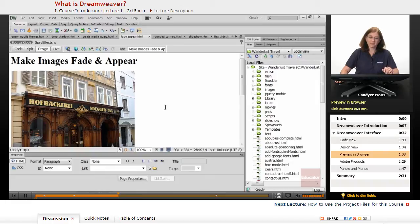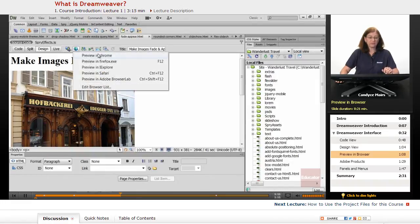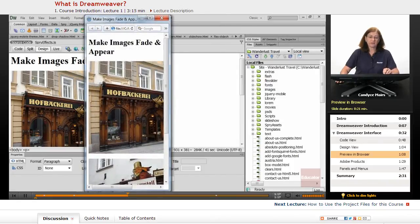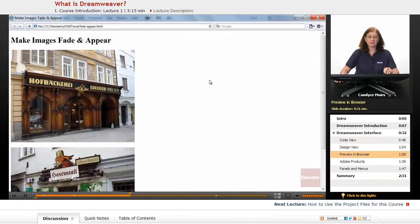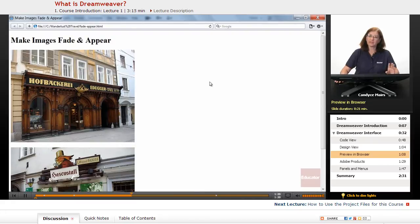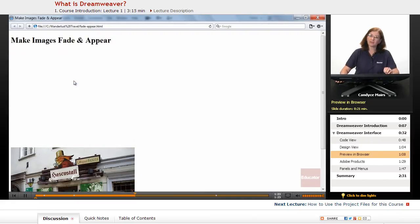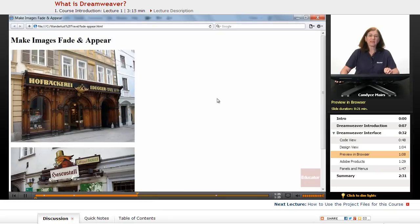Dreamweaver also makes it very easy to preview in a variety of browsers. Once I have a page open, I simply click on this, and you can see it moves it out into the browser very quickly for me. That allows me to do some testing on features that I add to my web pages right within the program.